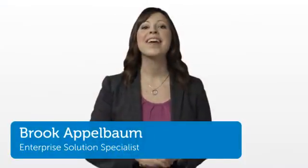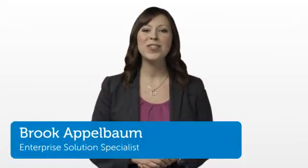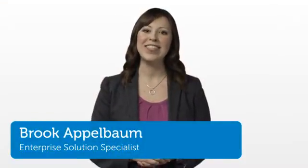Hi, I'm Brooke, an Enterprise Solutions Specialist here at Dell, and I'd like to introduce you to some of the innovative features of Dell's 12th generation of PowerEdge servers.